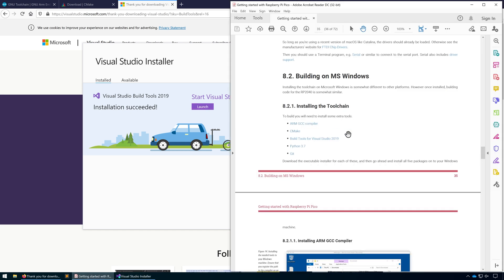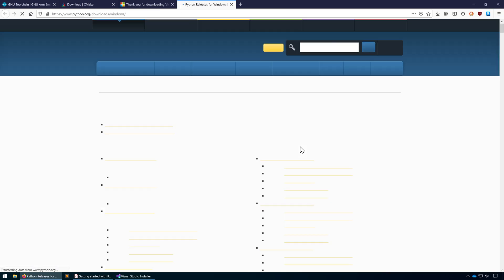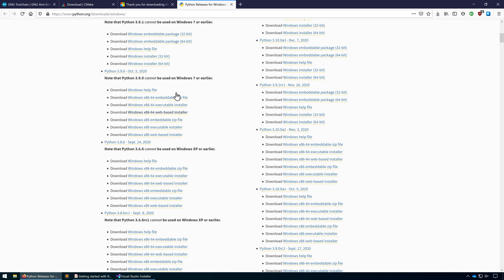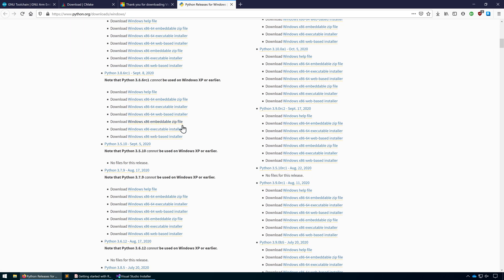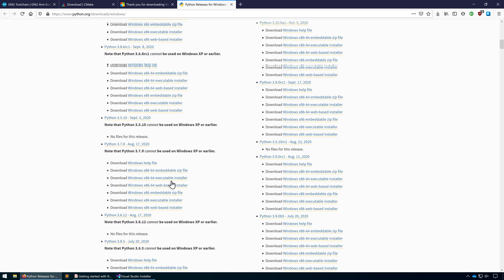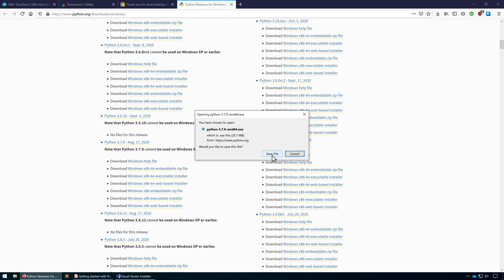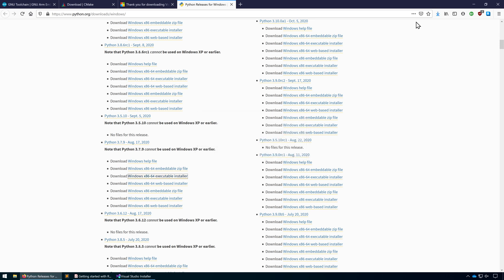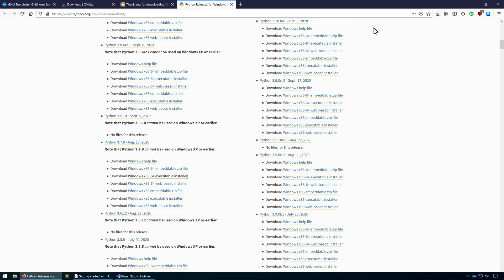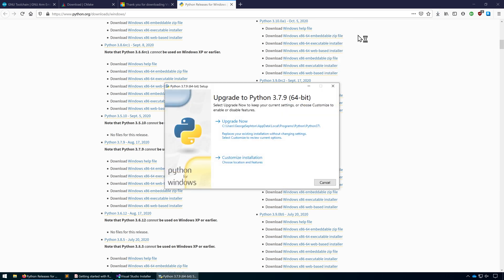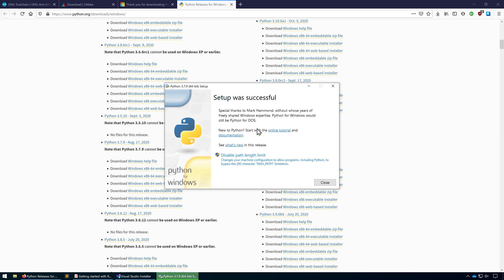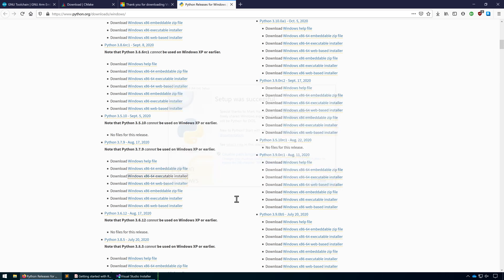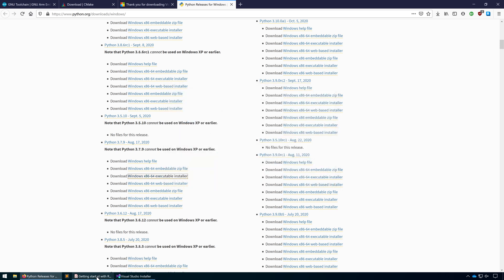We've now got Python 3.7. Like I say, I think this has Python on here already, but I'm going to install it again and just see what happens. I'm going to download the 64-bit executable installer. I've already got it, so I'm just going to do an upgrade.